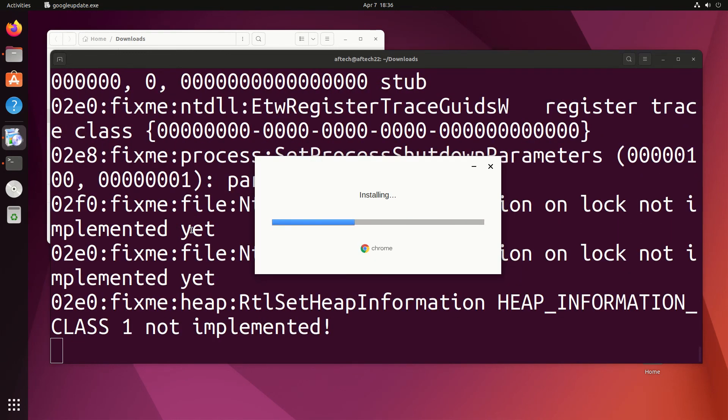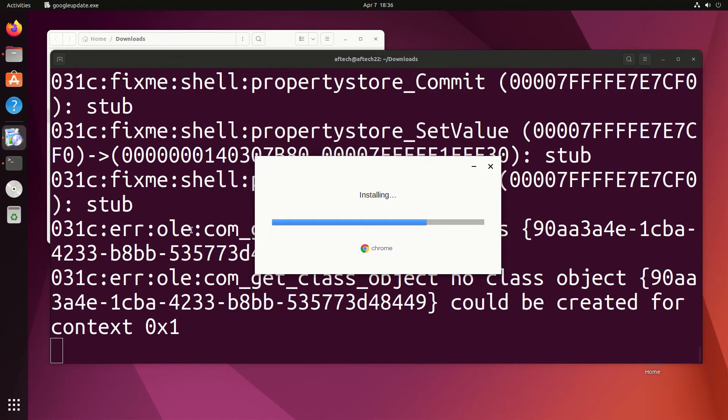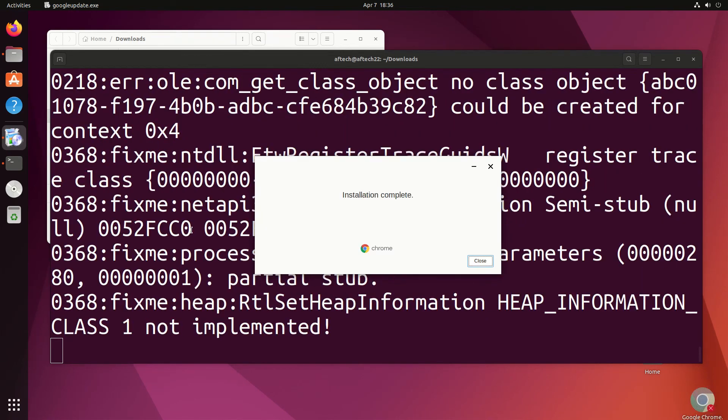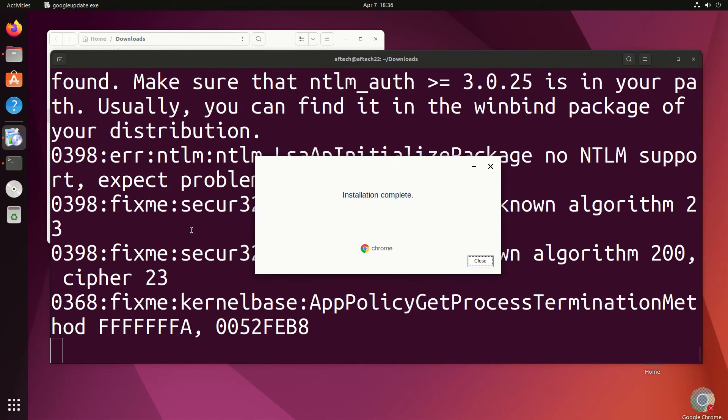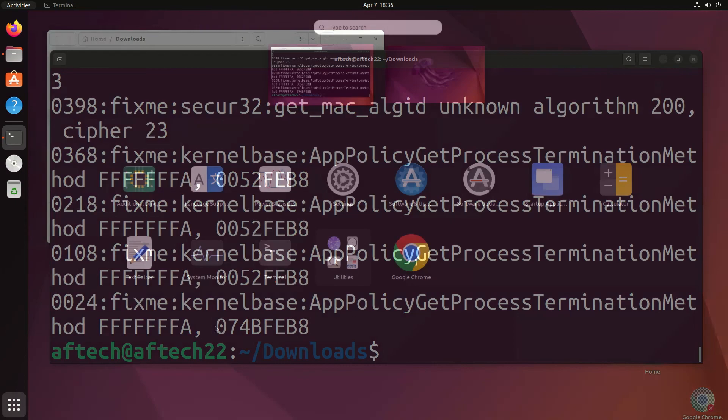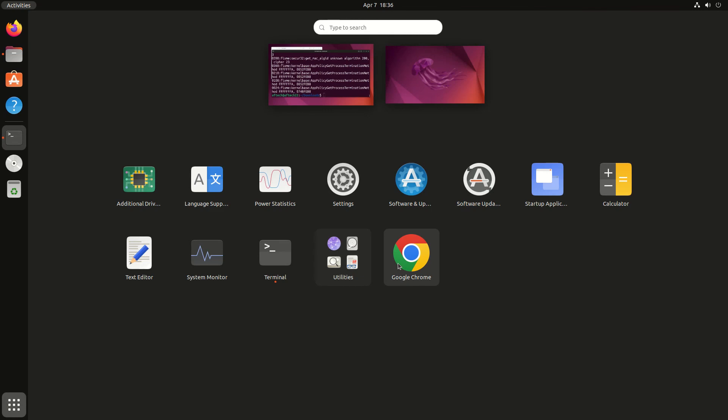Now it's installing the Google Chrome exe file. The installation is now complete, so I can hit close on this.